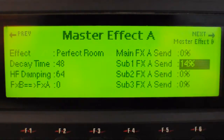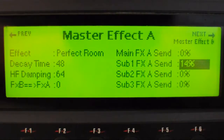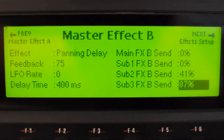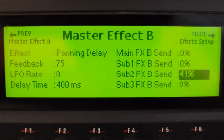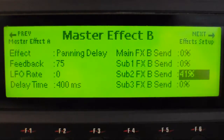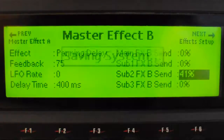I've chosen perfect room at 14% on sub 1. Going to the next page which is master effect B, I've chosen a panning delay just because it's obvious and you can hear that it's working. I've put that at 41%.